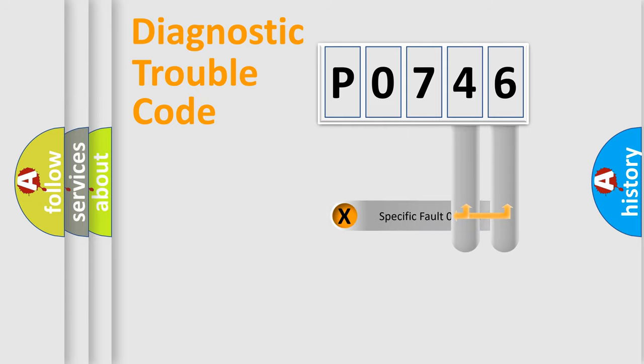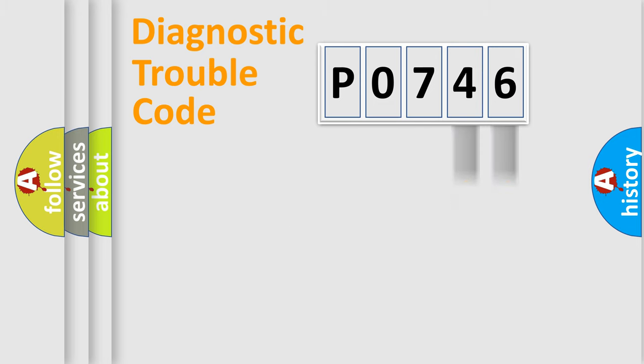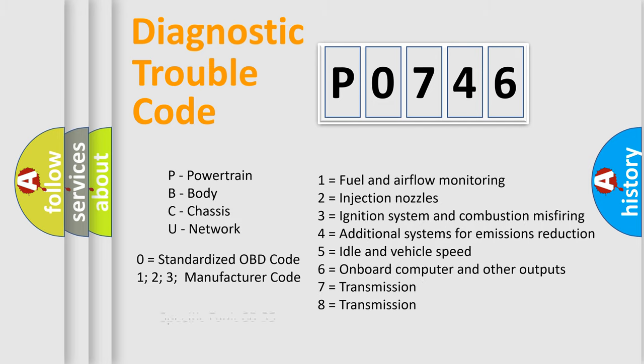The distribution shown is valid only for the standardized DTC code. Only the last two characters define the specific fault of the group. Let's not forget that such a division is valid only if the second character code is expressed by the number zero.